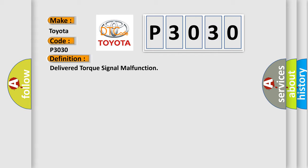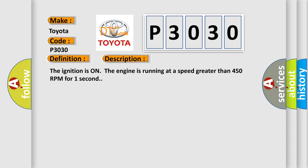And now this is a short description of this DTC code. The ignition is on, the engine is running at a speed greater than 450 RPM for one second.